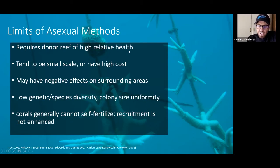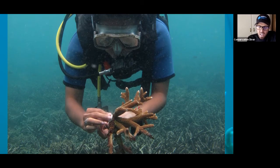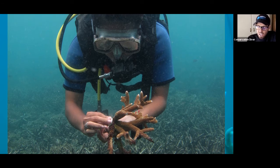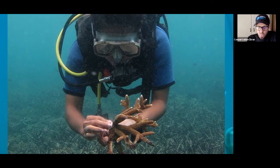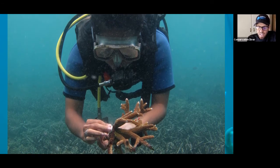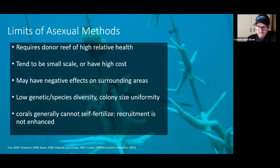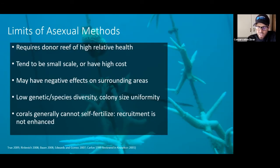You're taking from the healthy reef. You're taking a coral that's doing well and moving it to somewhere where other corals have not done well.